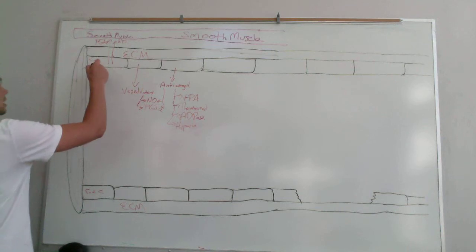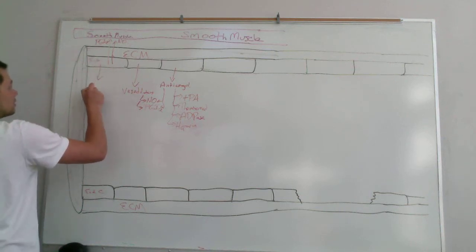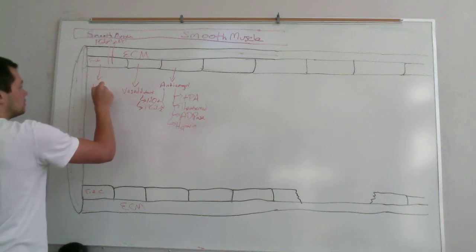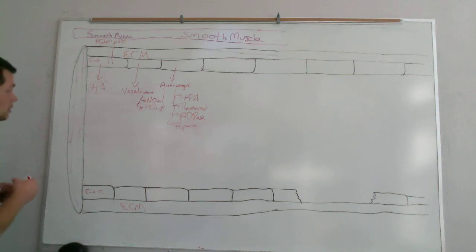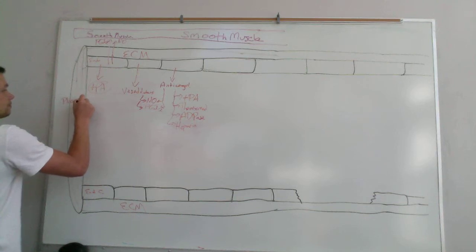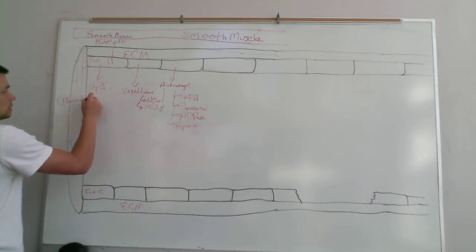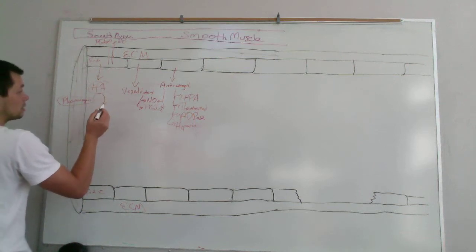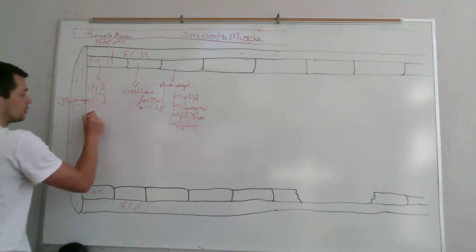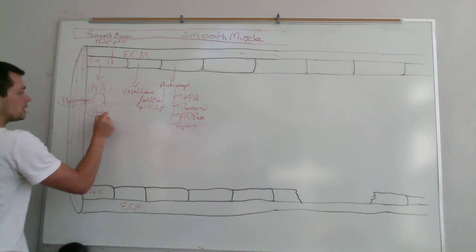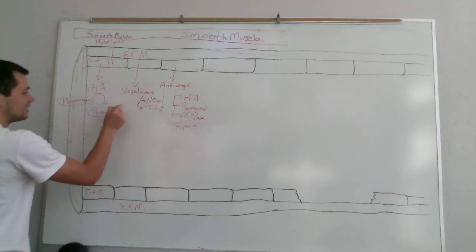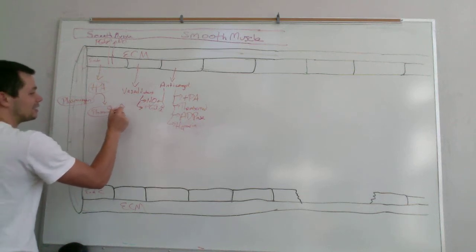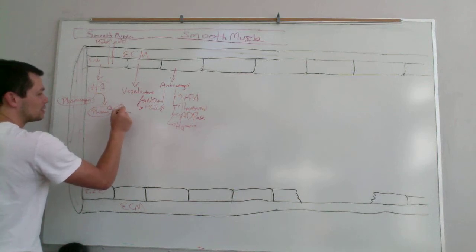TPA is released by the healthy endothelial cells. And what TPA does is it's an enzyme that converts plasminogen, which is produced by the liver in the inactive form. And then by coming in contact with tissue plasminogen activator, it's converted to plasmin, which is the active form. And what plasmin does is it acts as an alligator and it breaks up fibrin clots that have been formed.